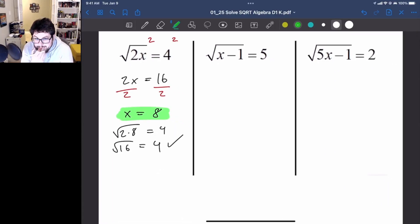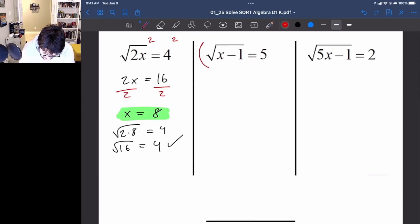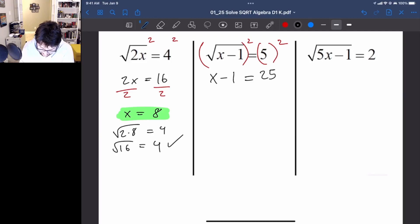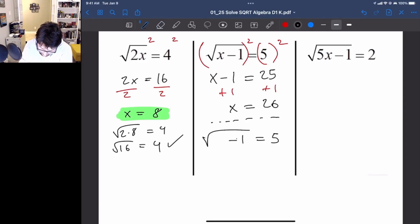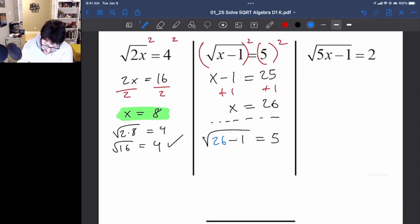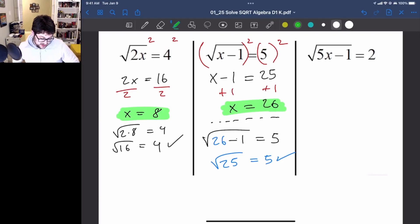Let's try the second problem: square root of x minus 1 equals 5. The square root is isolated by itself, so we can square both sides right away. Now we have x minus 1 equals 25. Solving this, just add 1 to both sides — x equals 26. Let's try plugging this in: 26 minus 1 is 25, and the square root of 25 does equal 5. We are happy with x equals 26.